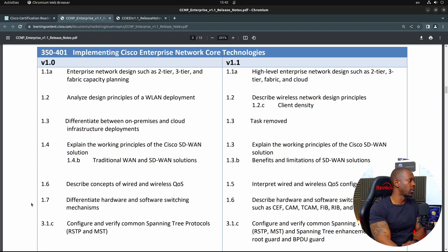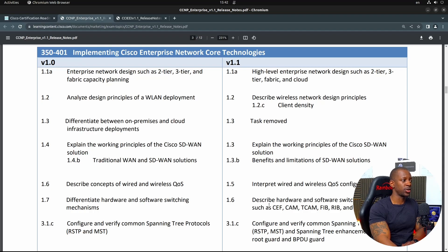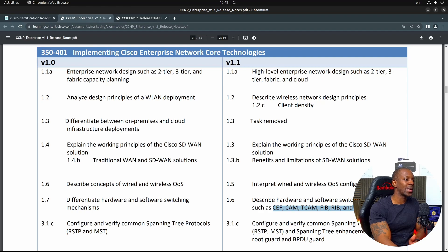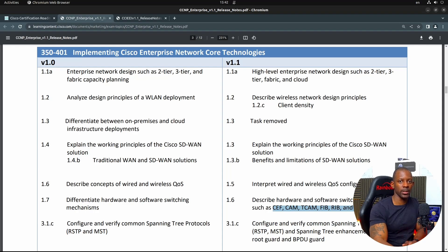For instance, if you look at bullet point 1.7 — 'differentiate hardware and software switching mechanisms' — and the updated version says 'describe hardware and software switching mechanisms such as CEF, CAM, TCAM,' this is the same thing. If I were studying hardware and software switching, I should already be studying all of these topics: CEF, CAM, TCAM, FIB, RIB, adjacency tables, and everything related to hardware and switching mechanisms. You don't know what you might be asked in the exam, and some questions test what you don't know about a specific topic. So I don't consider it as a change.